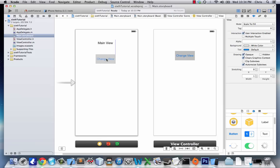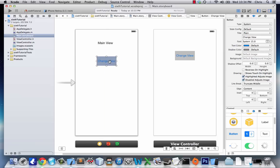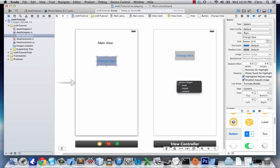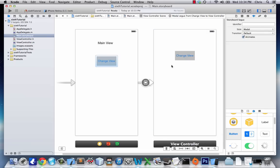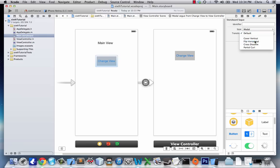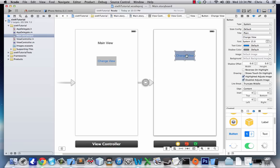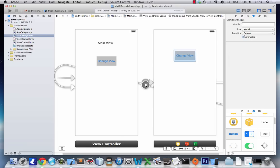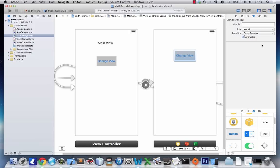Now we can right-click and drag to the opposite view, and we'll select Modal. Then we'll click on the segue and set the transition to Flip Horizontal. For this Change View modal, we'll make the transition Cross Dissolve.